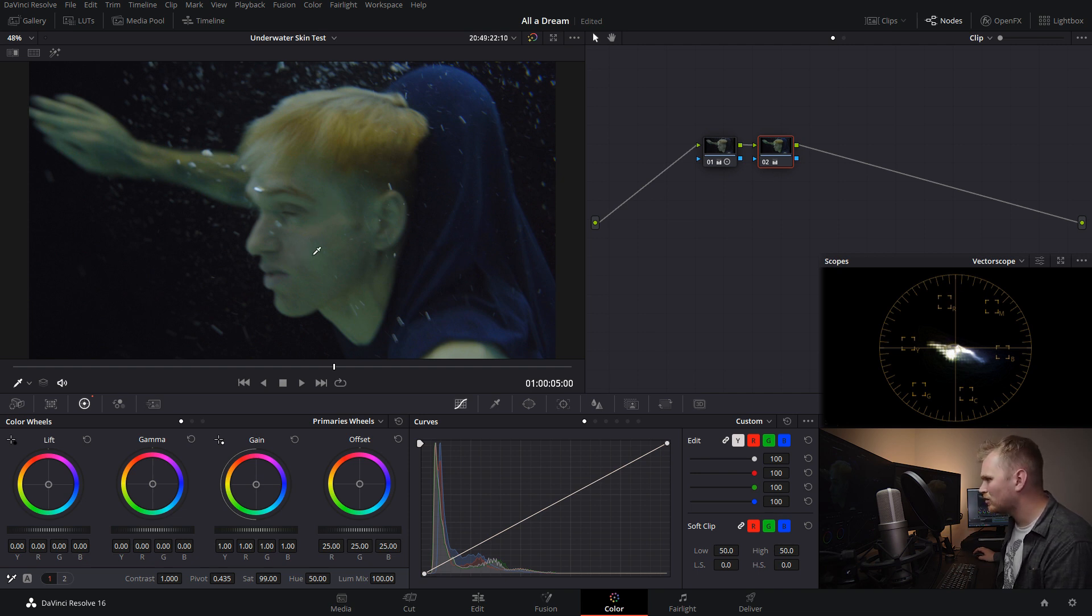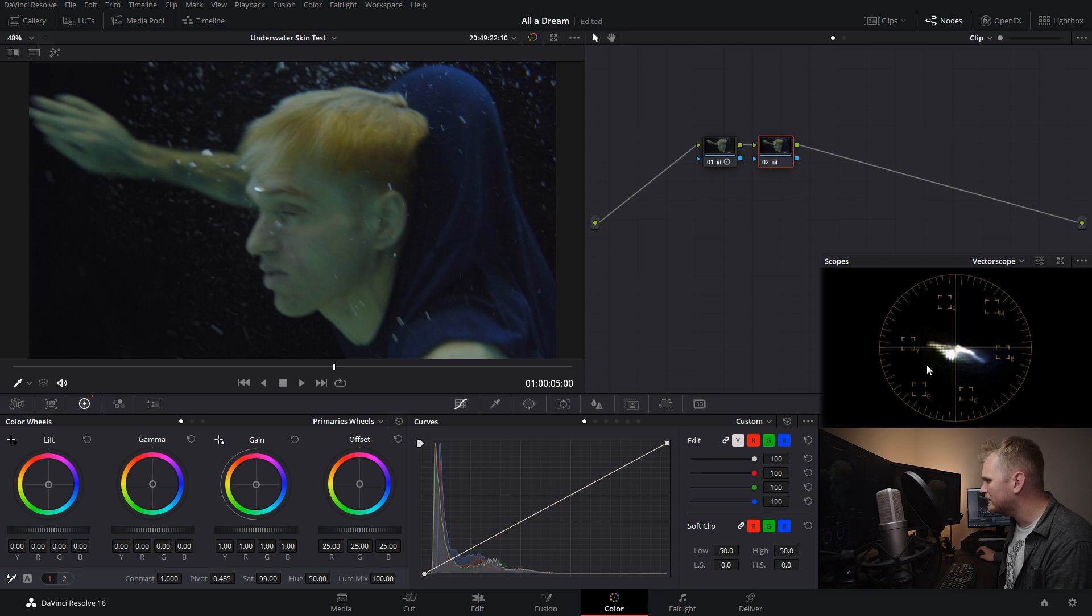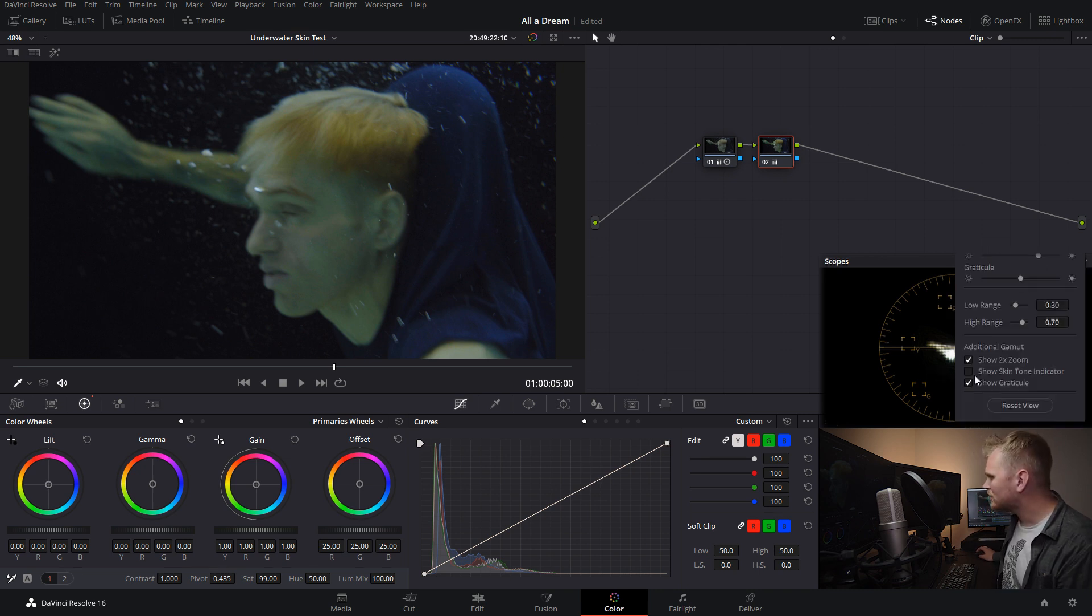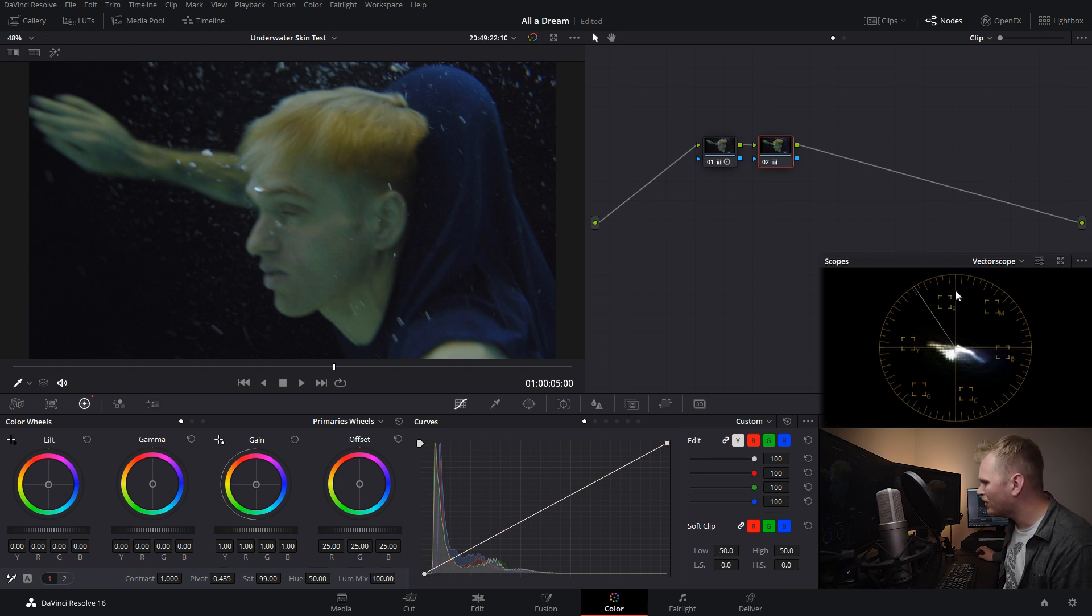That's great. So we're definitely somewhere around here-ish with the skin. And that makes sense. It looks pretty green and green is in this direction. So we're gonna go in and enable our skin tone indicator as Resolve calls it. And it's actually at a 33 degree angle from this line right here.